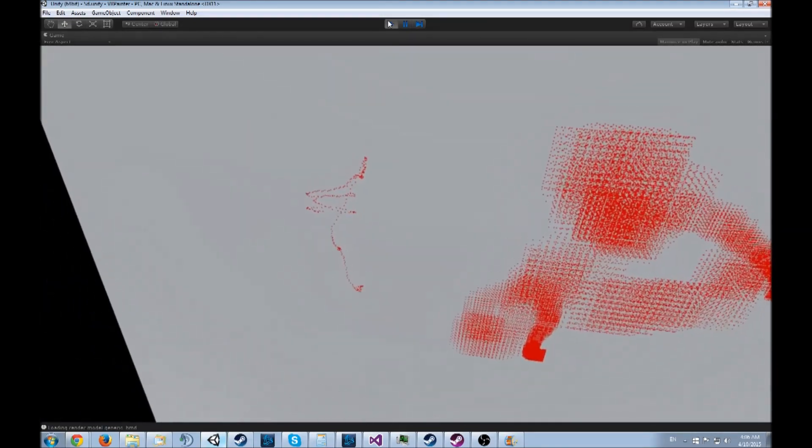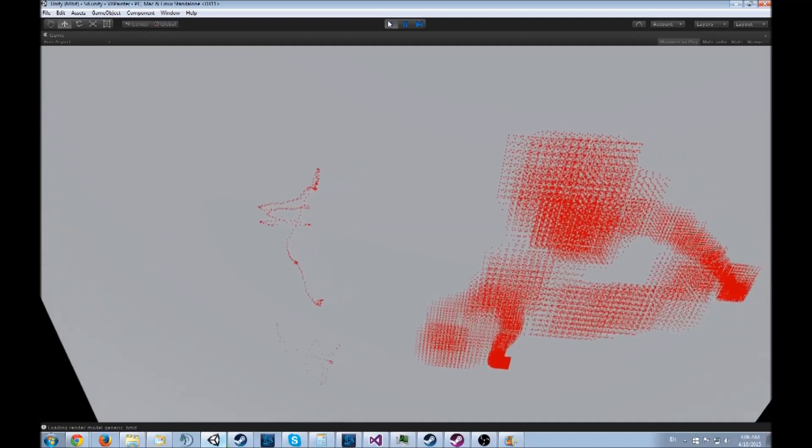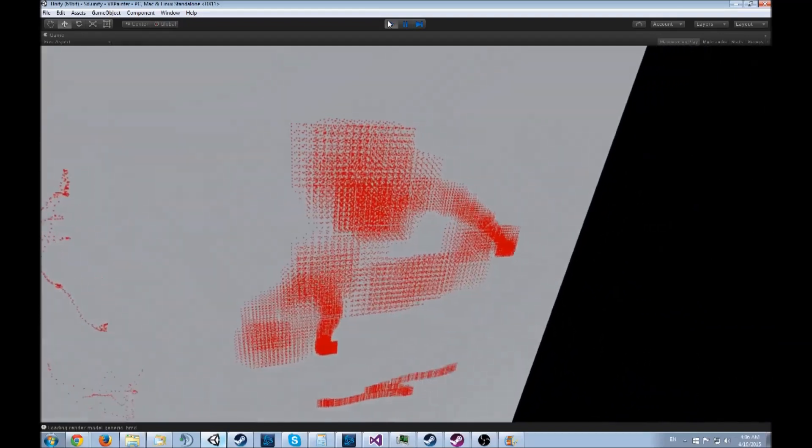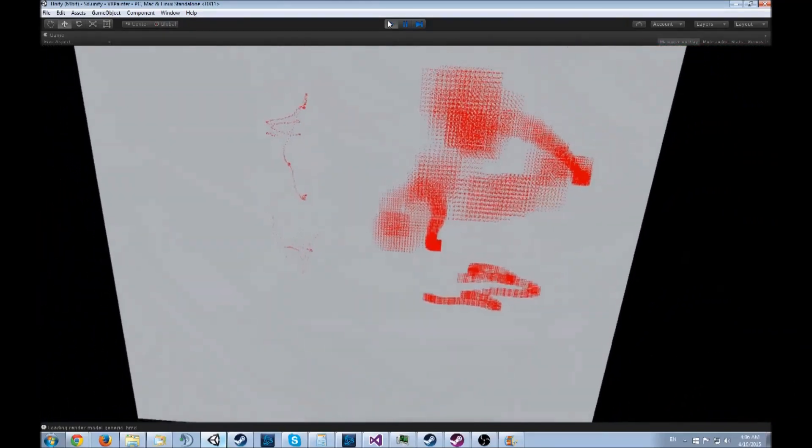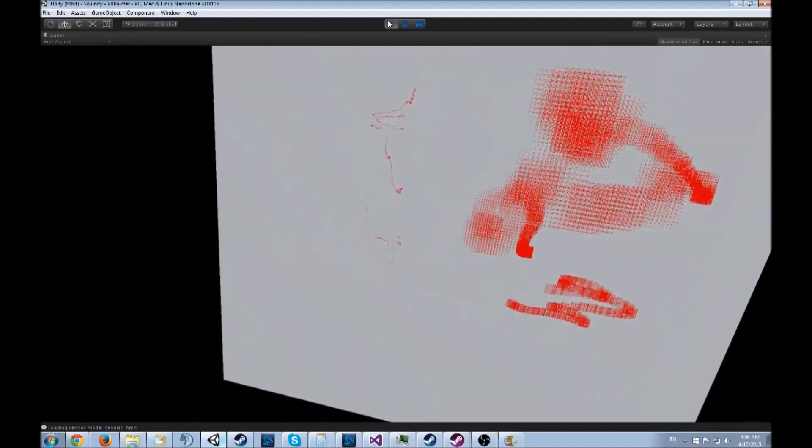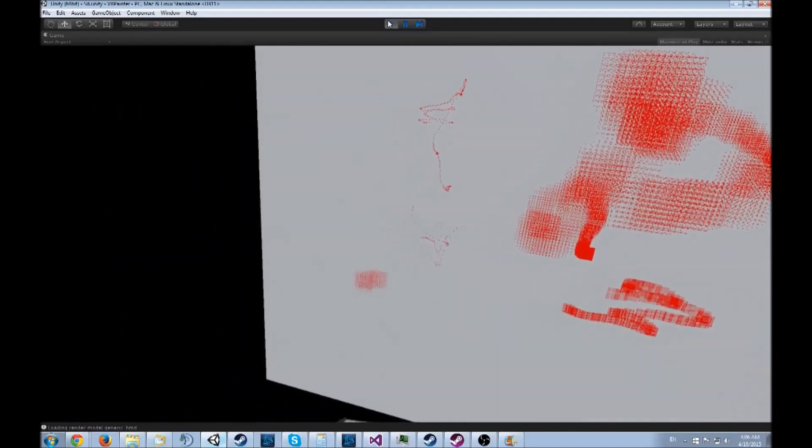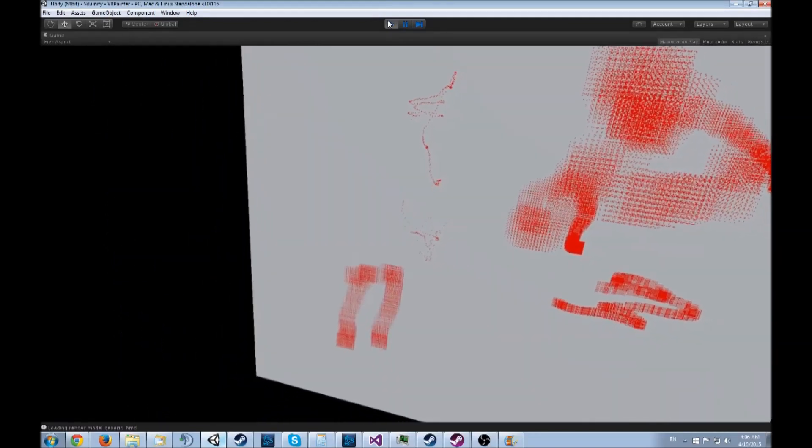At the moment just use the thumb pads. At the moment it's only red because I've been working on this for maybe a day.